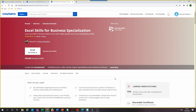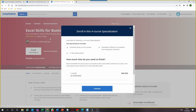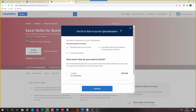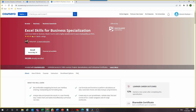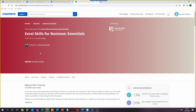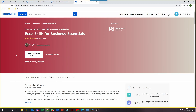For specializations and professional certificates, the process is similar but with a few extra steps. If you click 'Enroll' directly on a specialization, you won't find the audit option. You need to navigate to the individual courses within the specialization and enroll for them separately. Once you enroll individually, you'll be able to see the 'Audit the course' option and select it.